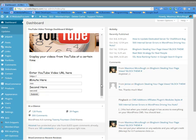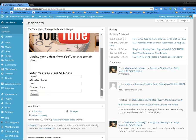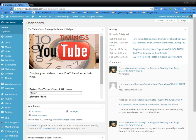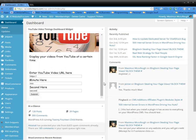Hello everybody, Maximus with A1 Website Pro here, and what I'm going to show is this neat little plugin called YouTube Video Timings Dashboard Widget.